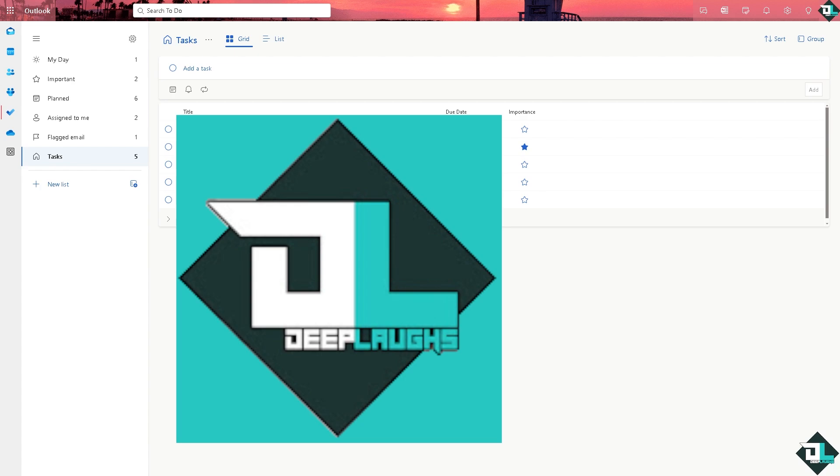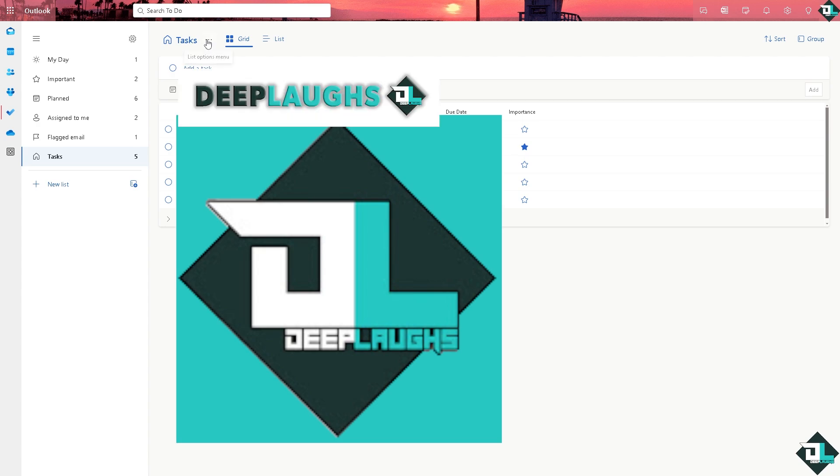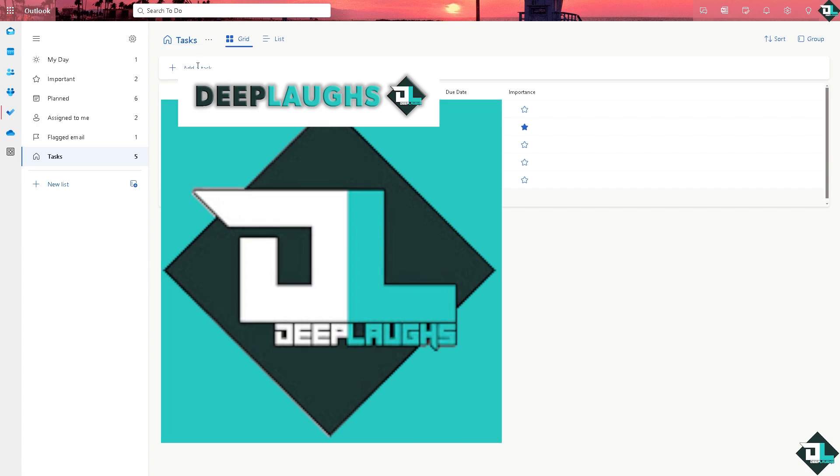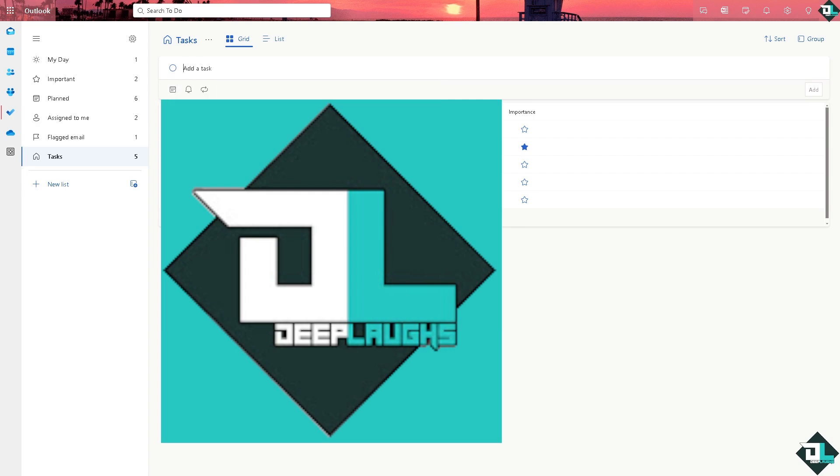From here, as you can see, you have the option for the grid list. You can now add a task. You have the three dots option here where you can have the list print options, or simply you can add a task. If we add a task right here...